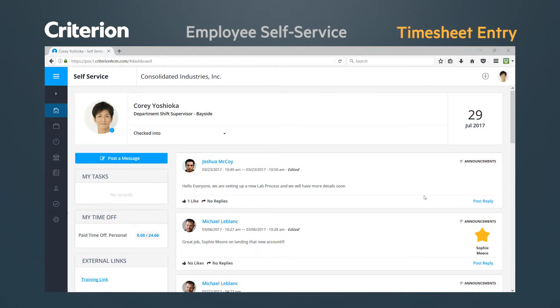As an employee, you may be required to collect and submit data for both time worked and time off. We will focus on two common time entry methods in this video.